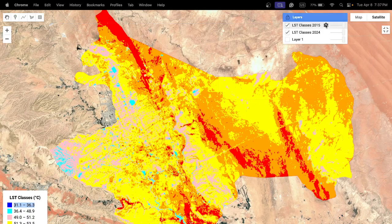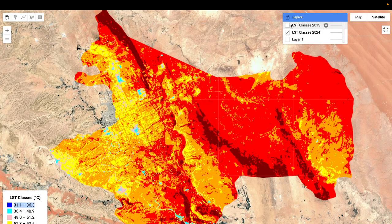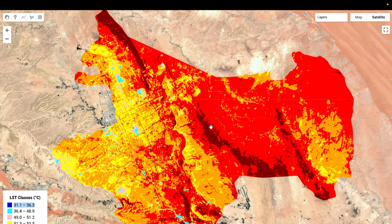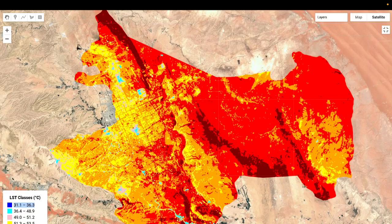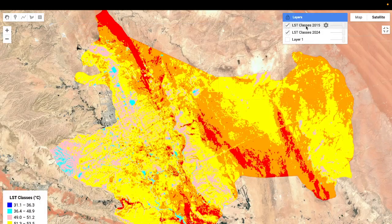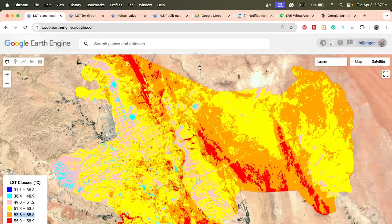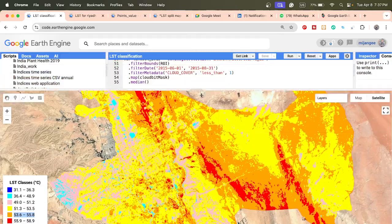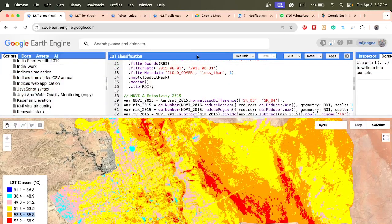In 2024, temperatures increased — we find areas reaching 55.9 to 58.9 degrees Celsius, and other areas showing 53.6 to 55.8 degrees Celsius. Now I will explain how to create this type of analysis. Let's go back to the code.